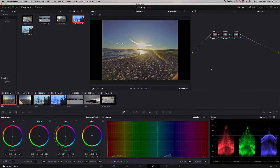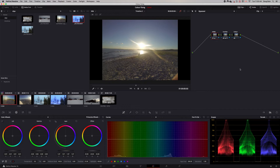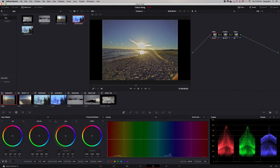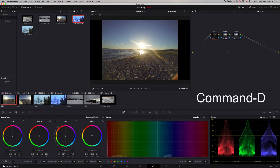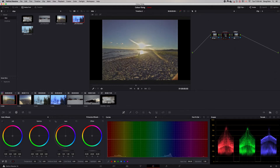If you want to check what you've done and look at the clip without the effects, you can do Shift+D — it bypasses everything so you can see the changes you've made. Shift+D again to re-establish the effects. Or you can take any individual node and do Command+D to bypass just that node, then Command+D again to bring it back.